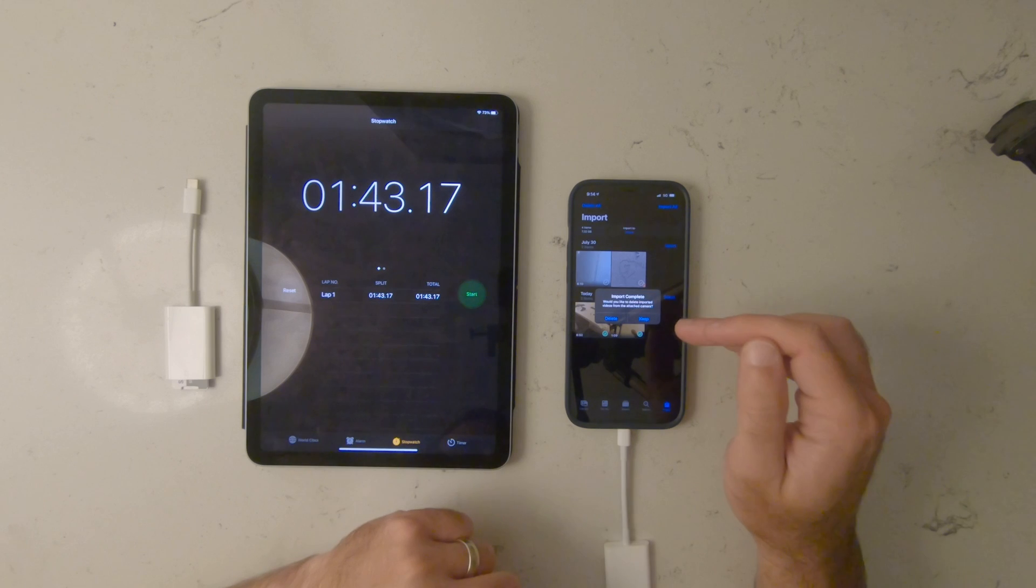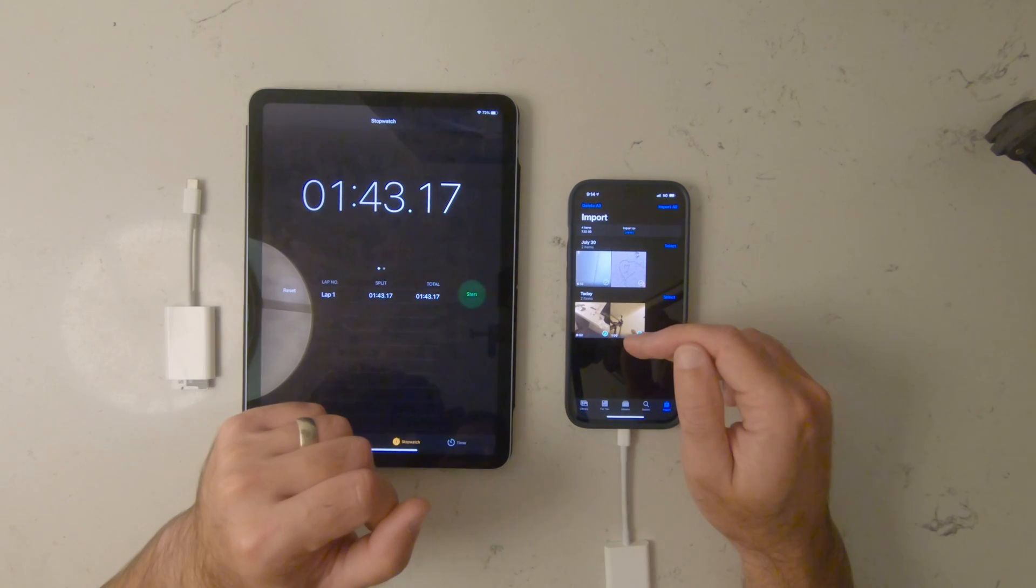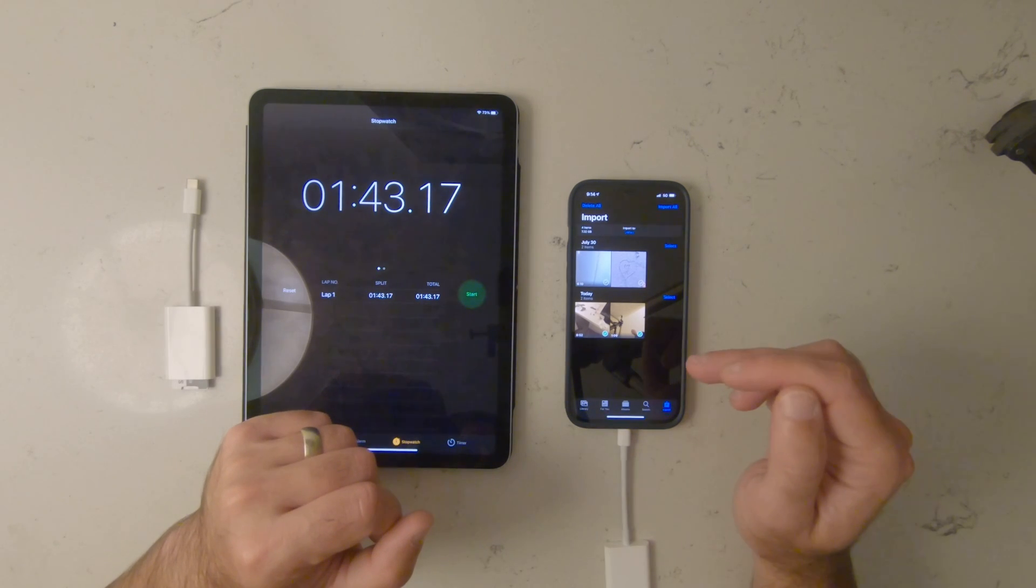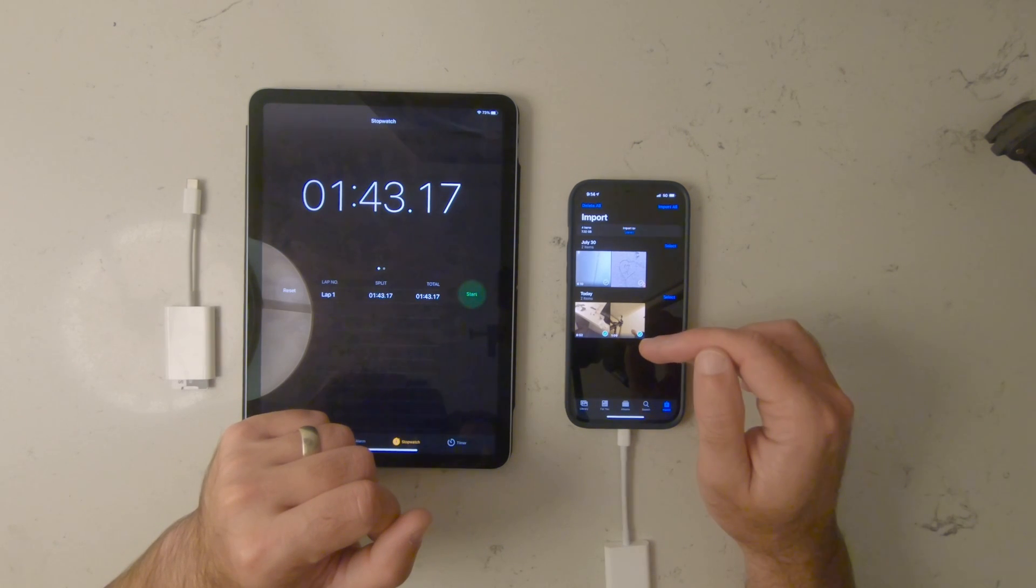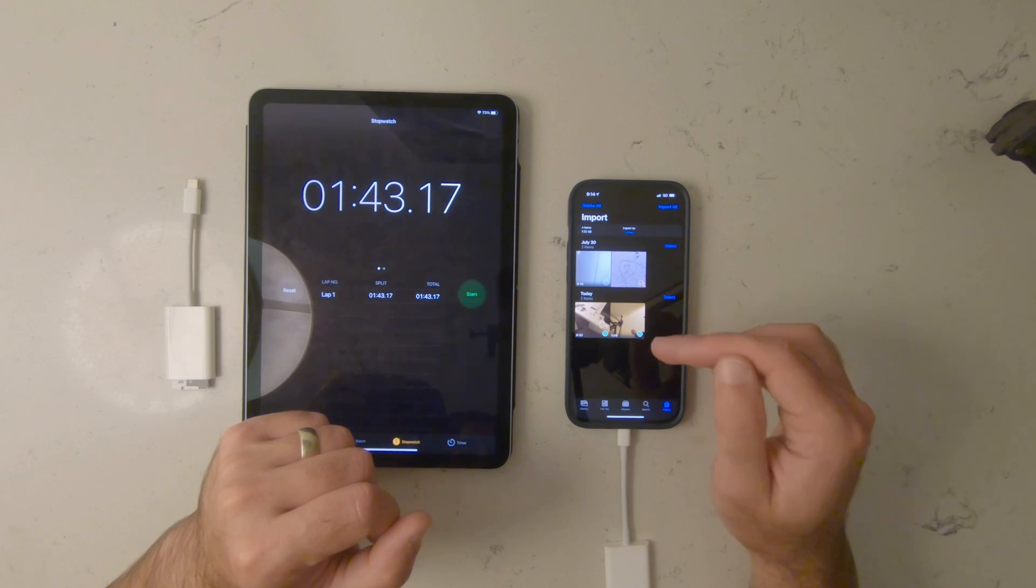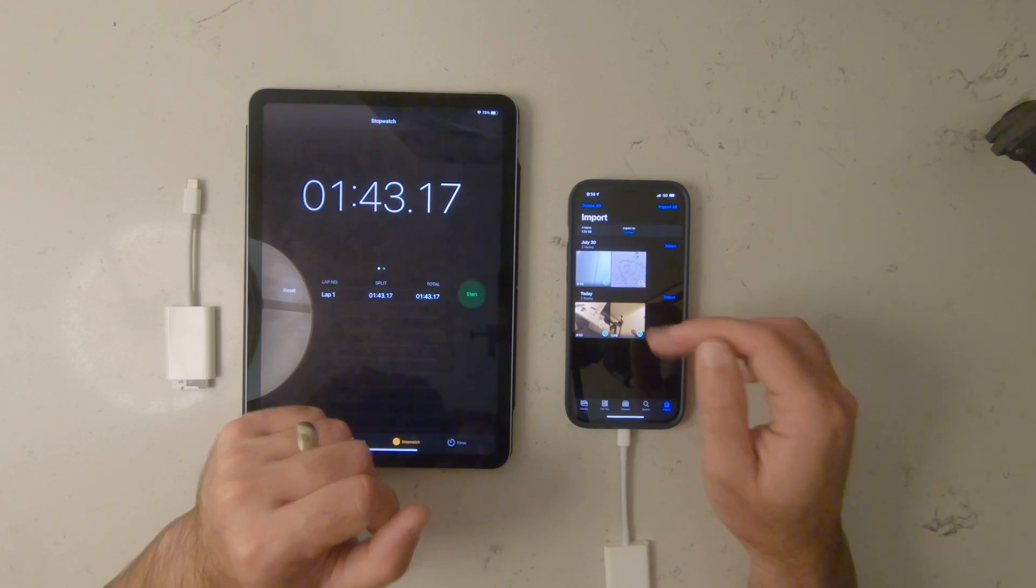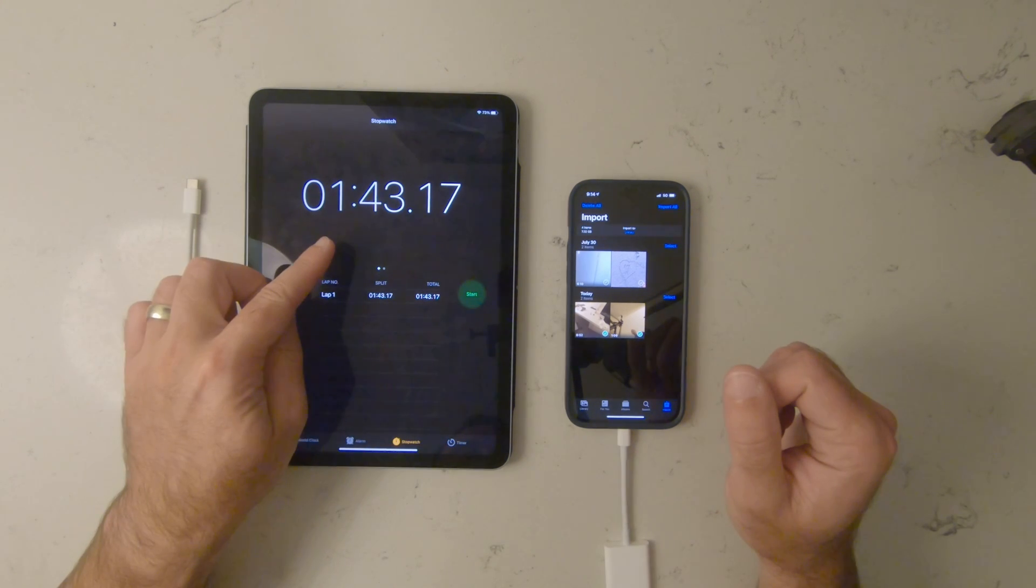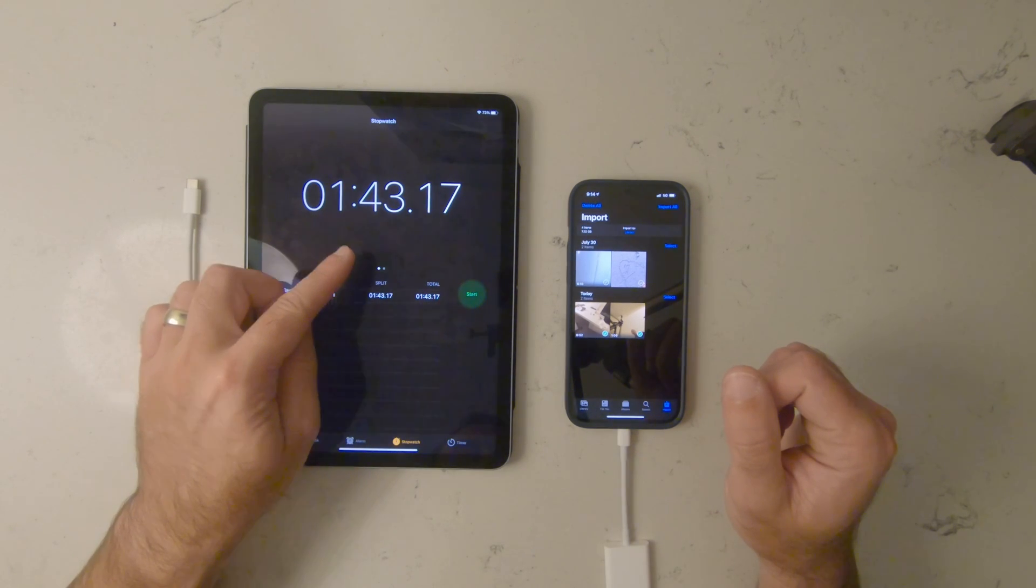All right, so to get 10 minutes of 4K 24 frames per second footage from a GoPro Hero 7 Black takes about a minute and 40.